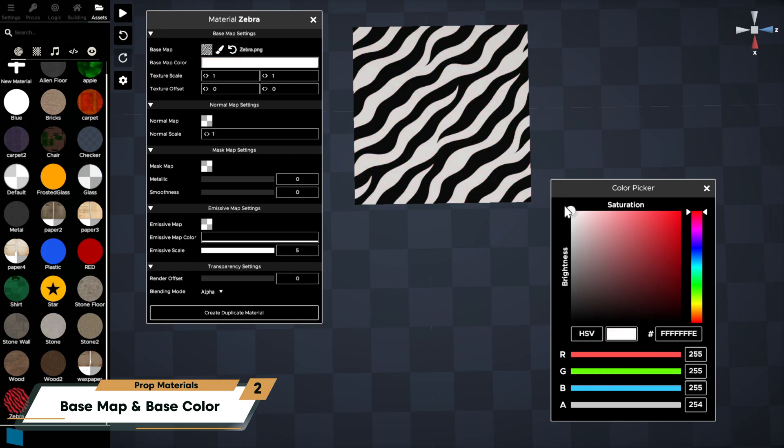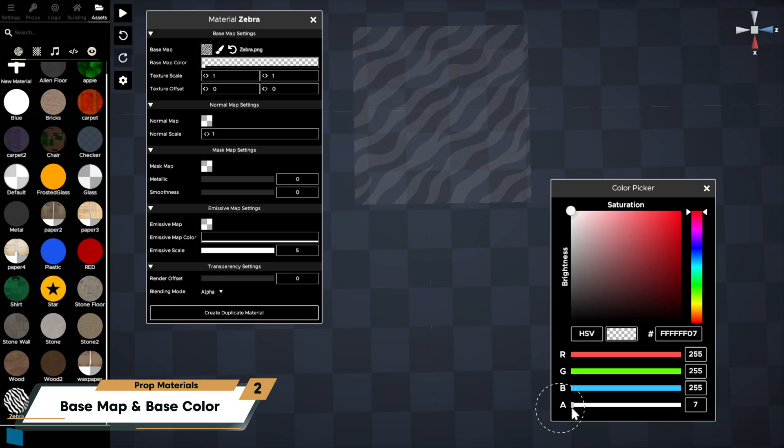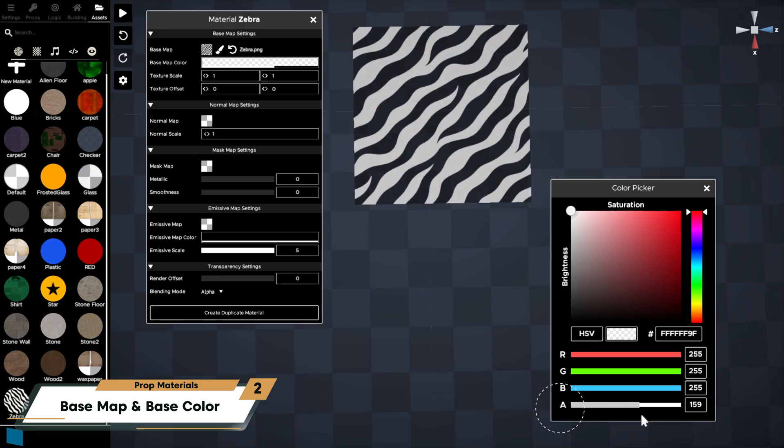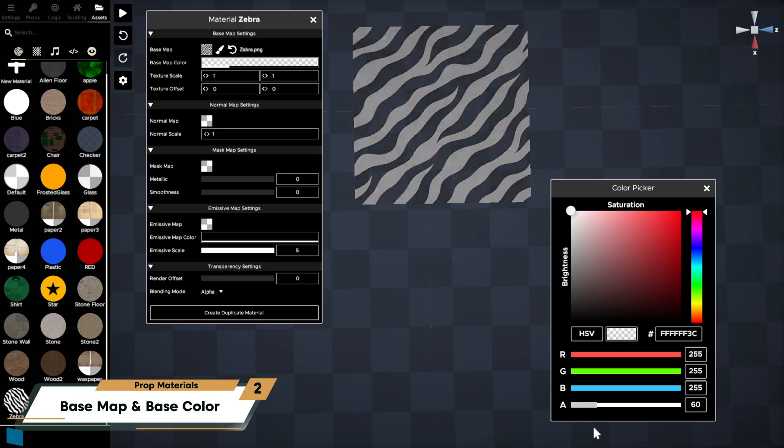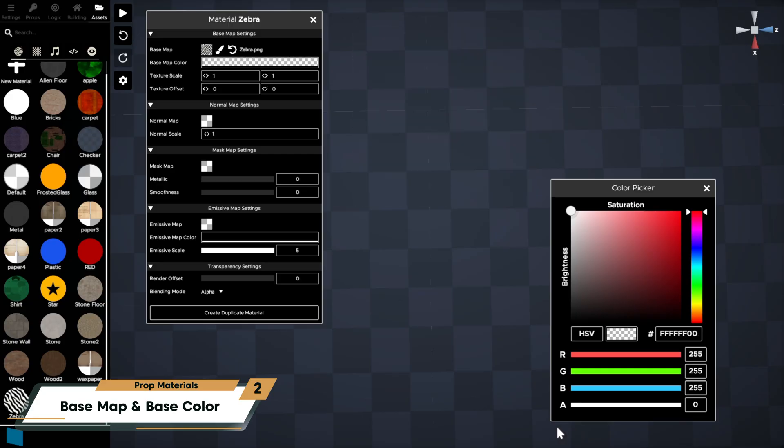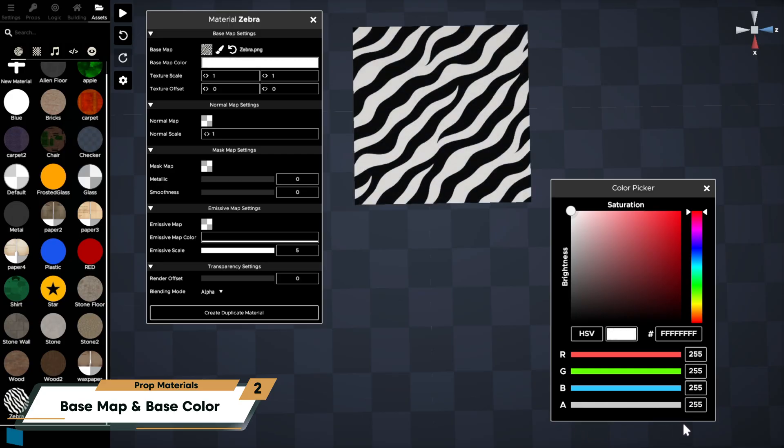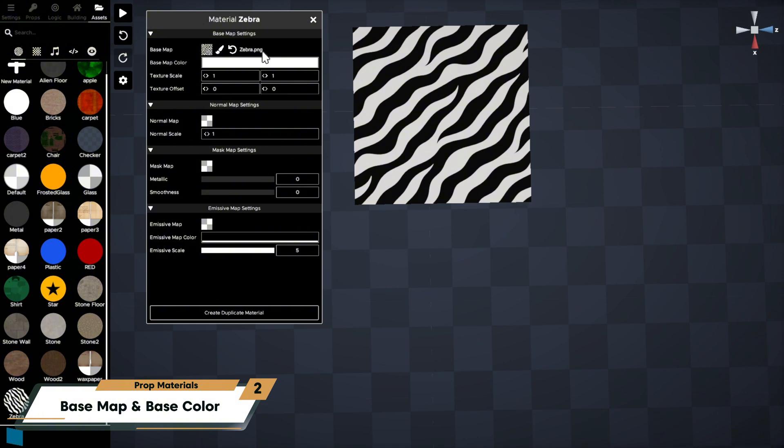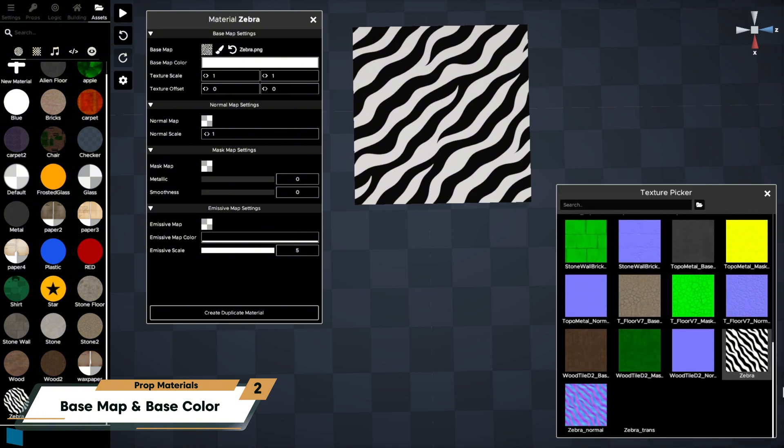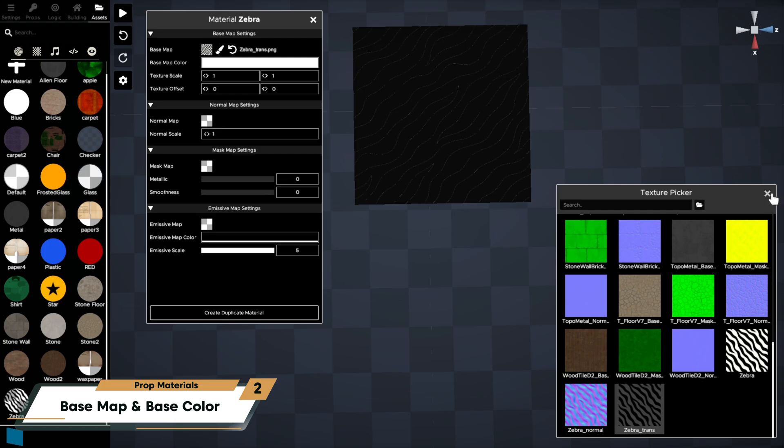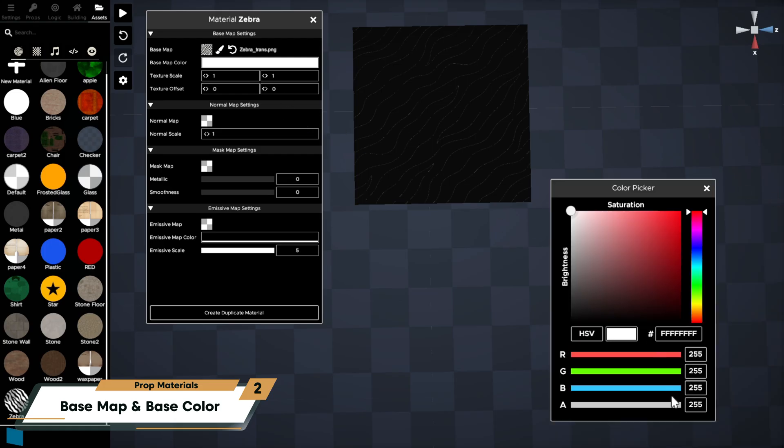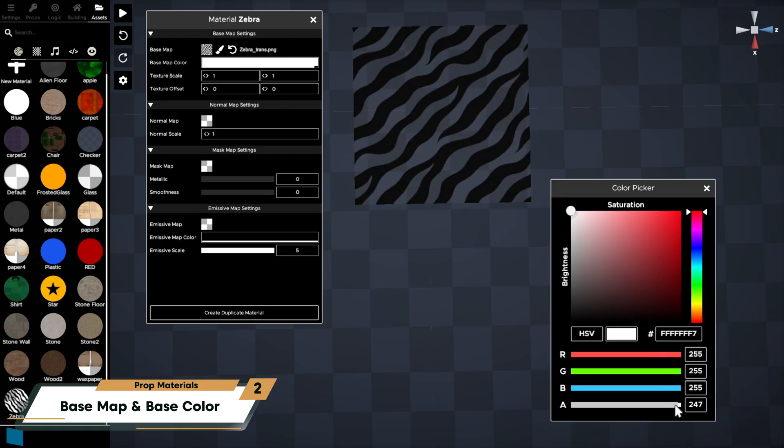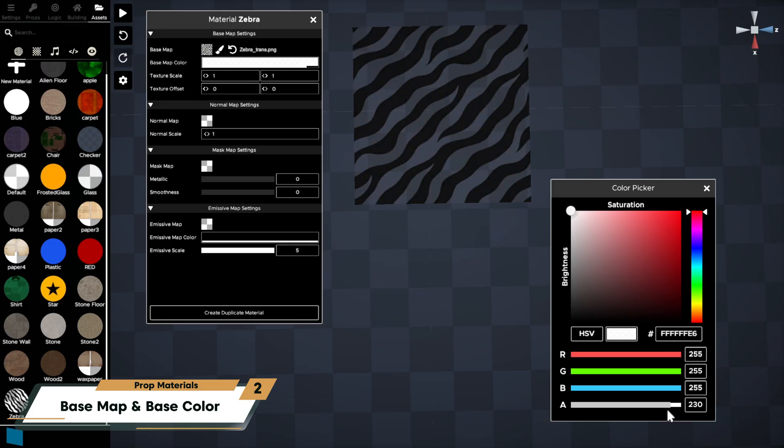Alpha or transparency controls how see-through your prop is. Values less than maximum, which is 255, allow for transparency as long as your base texture is a PNG that includes transparent areas. Lowering the alpha to 254 makes the transparent parts of the texture invisible.